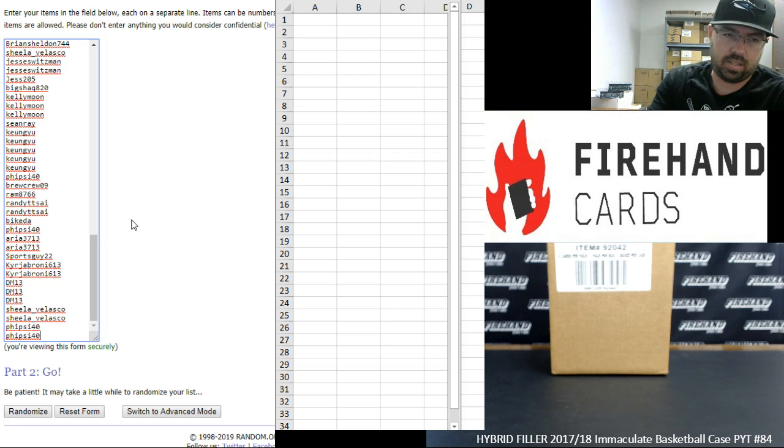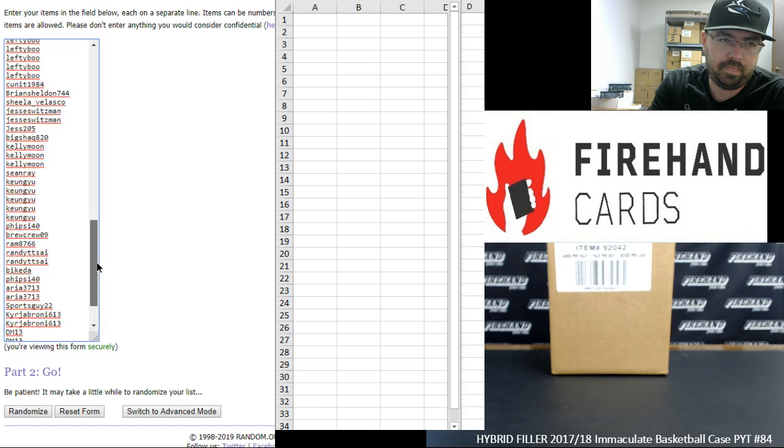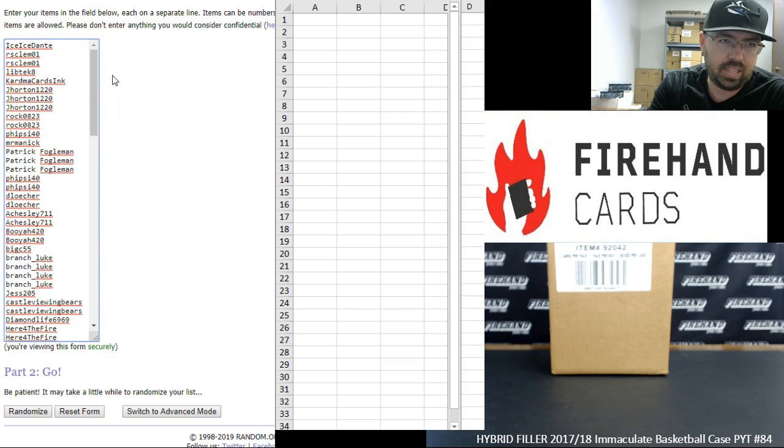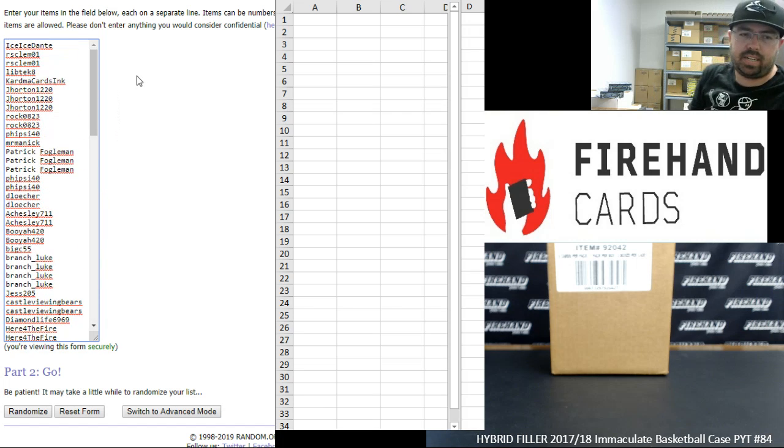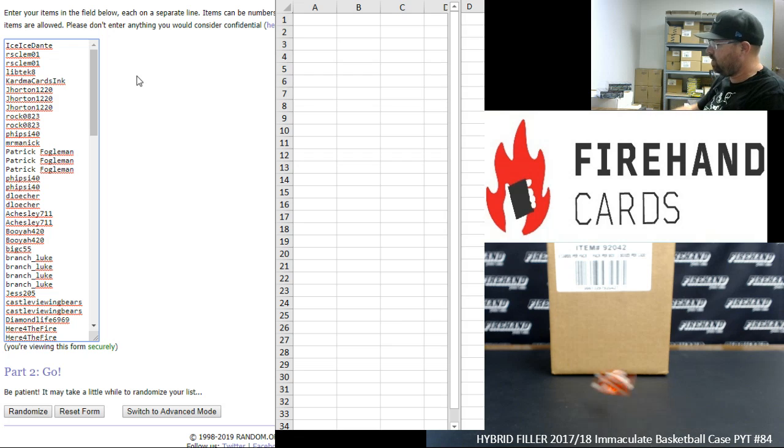Our participants, Vicei40 at the bottom and Ice Ice Dante at the top. Let's see how many times we're going to randomize the list of participants to get your numbers. Good luck.